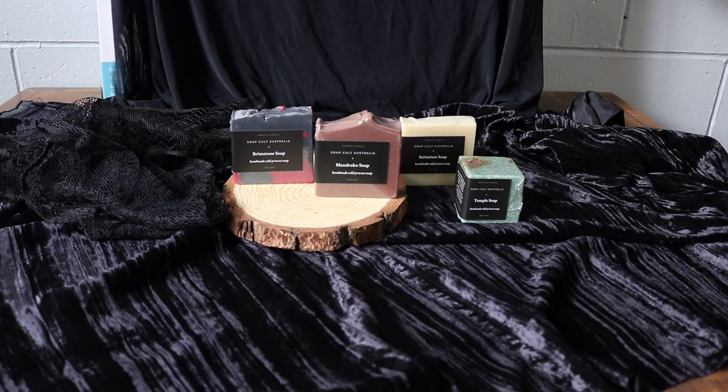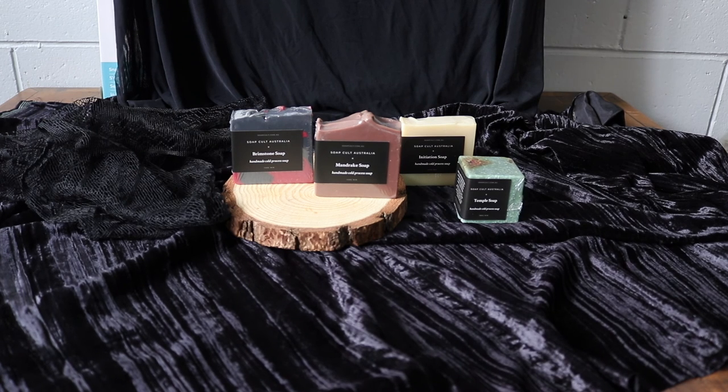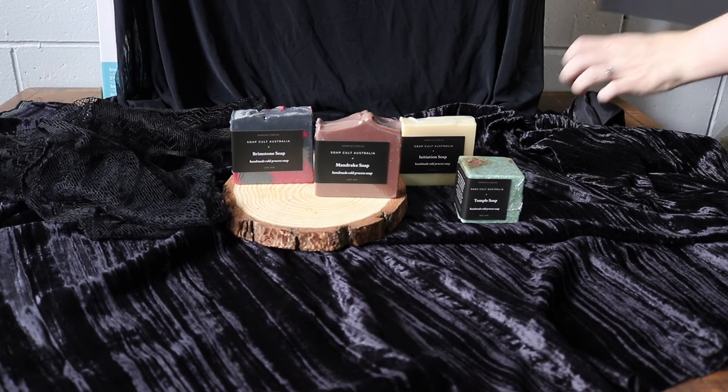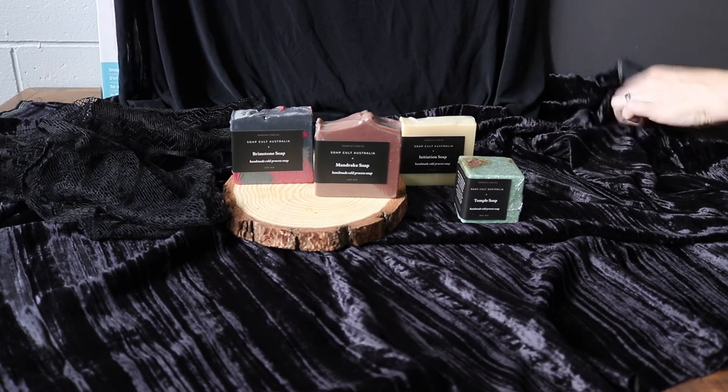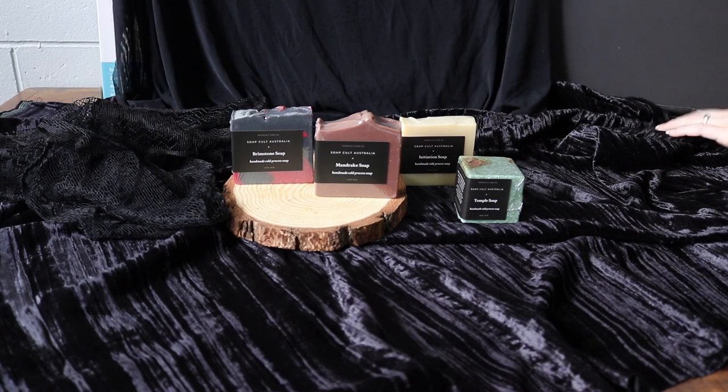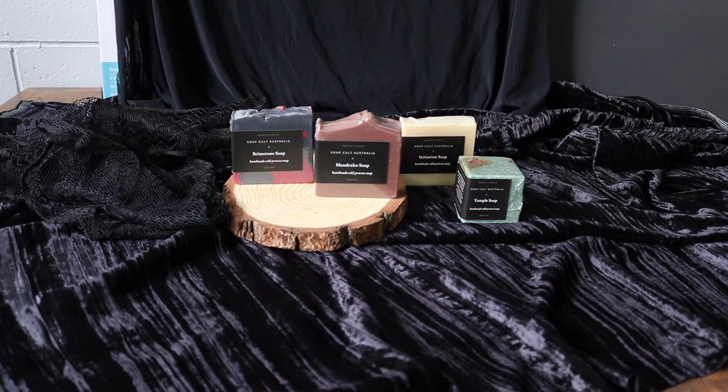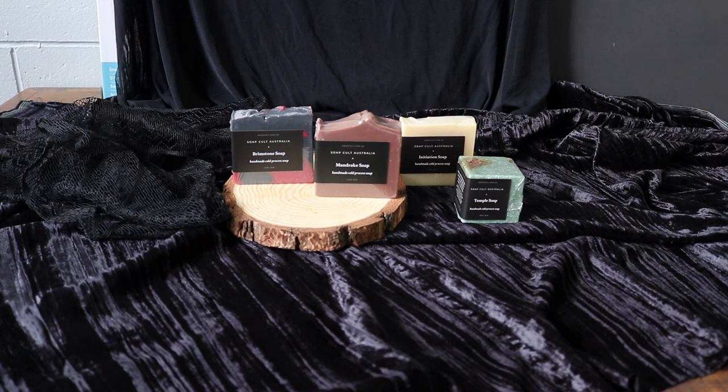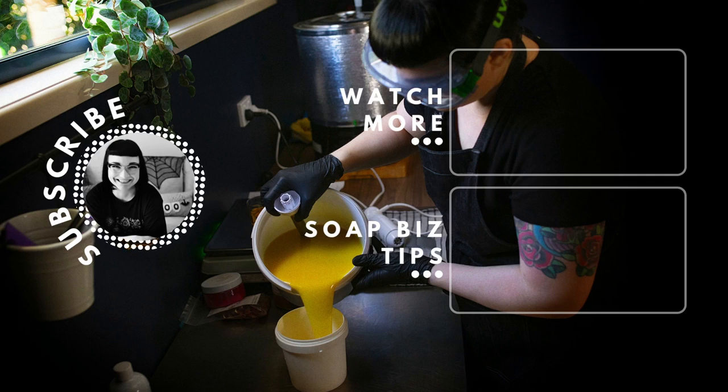So I think all in all this is a pretty great pack. I've paid a lot more for a lot less quality to be honest. Yeah so I'll leave all the details and stuff below in the show notes. I think you should definitely check it out and really up your photography game. Enjoy, bye!